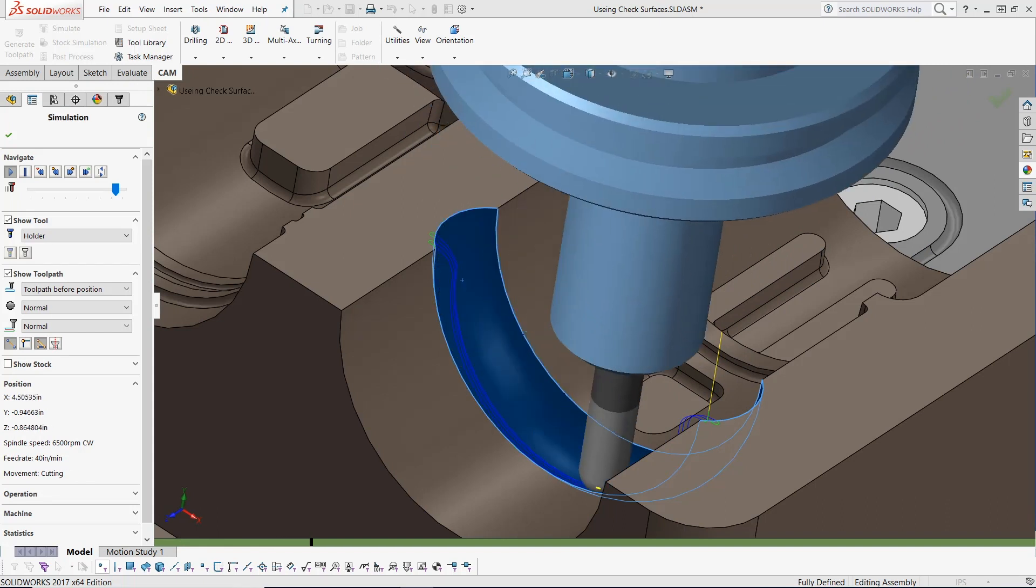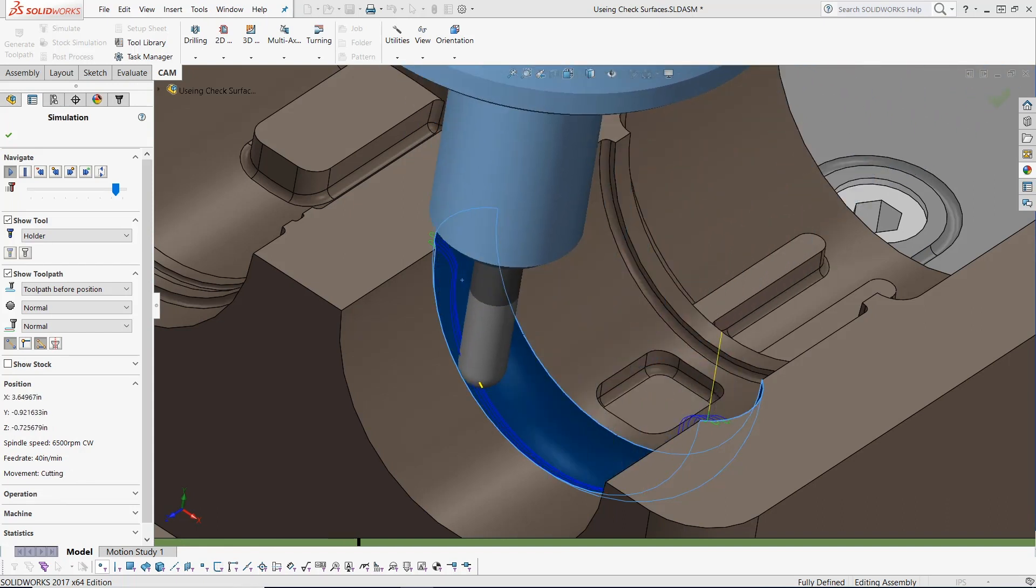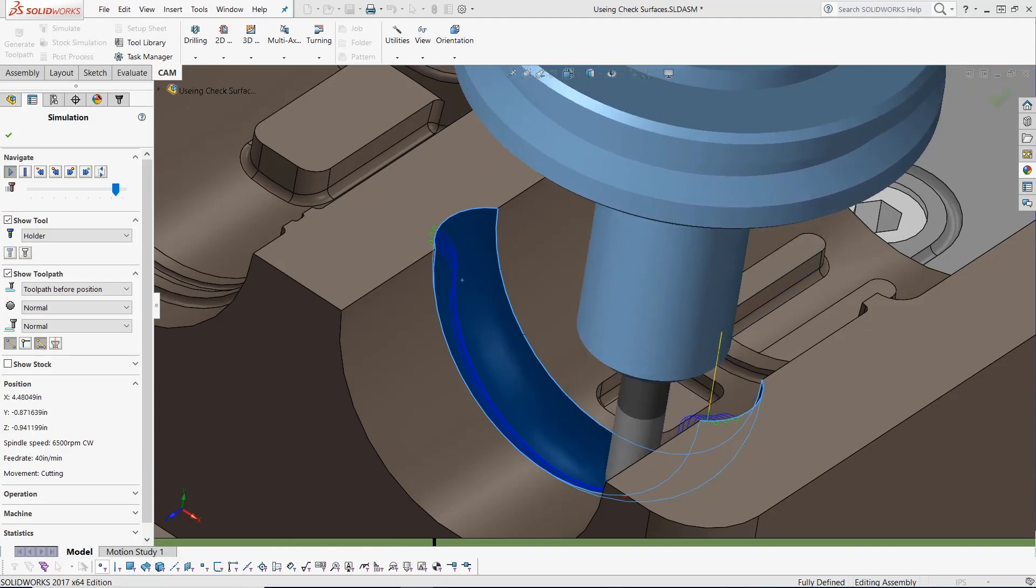Thank you everyone for watching this HSM toolpath tip. It's that easy with integrated CAM inside HSM Works.